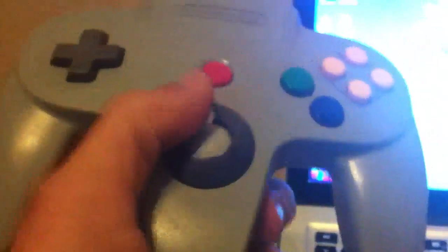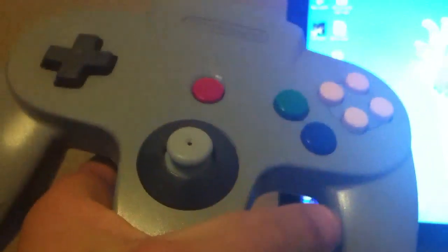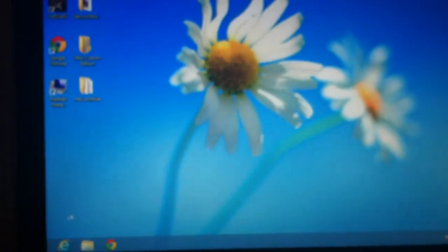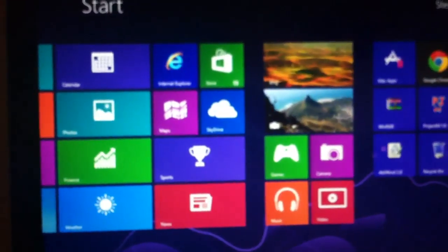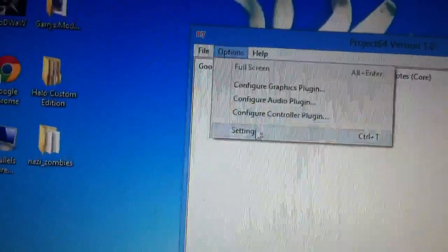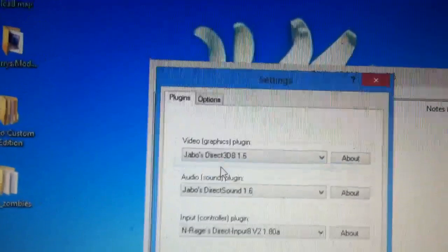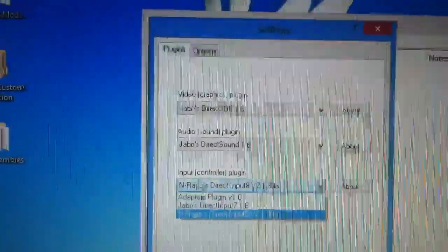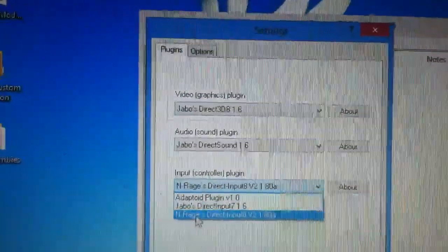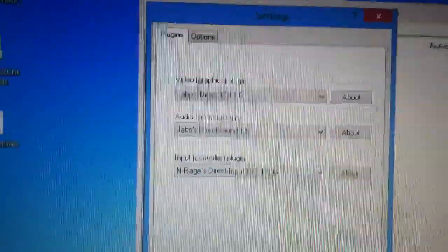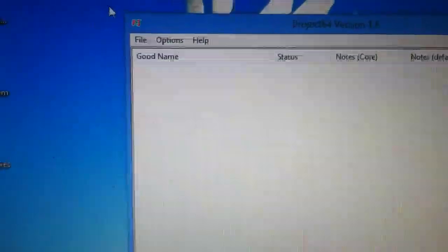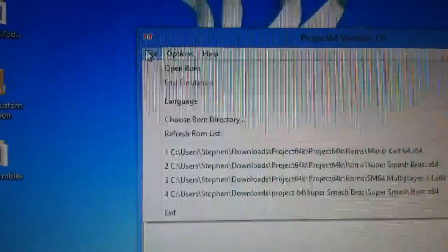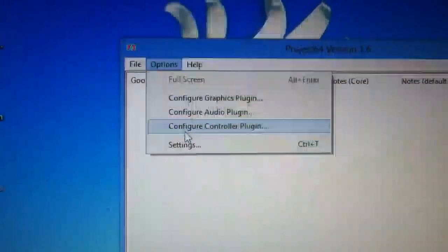So mine's using the modified joystick just to let you guys know. And so now open up your Project 64, mine's on here. Okay, that's what you want to do first. Go to settings, controller plugin, put in the N range because your C buttons won't work if you don't do this.